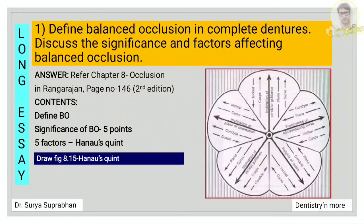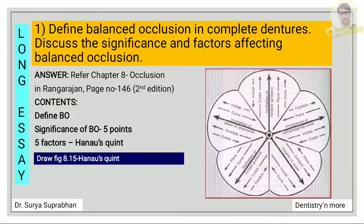The third factor is the orientation of the occlusal plane. Fourth is the compensating curve, which is divided into two: anteroposterior curve and mediolateral curve. Under anteroposterior curve write about the curve of Spee, whereas under the mediolateral curve write about the curve of Wilson, curve of Monson, anti-Monson curve, and pleasure curve. The last factor is cuspal inclination — give a definition and add at least two to three points about it, and draw the Hanau's quintet diagram.